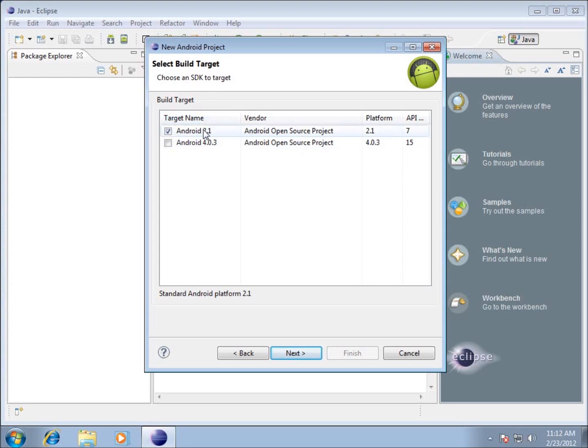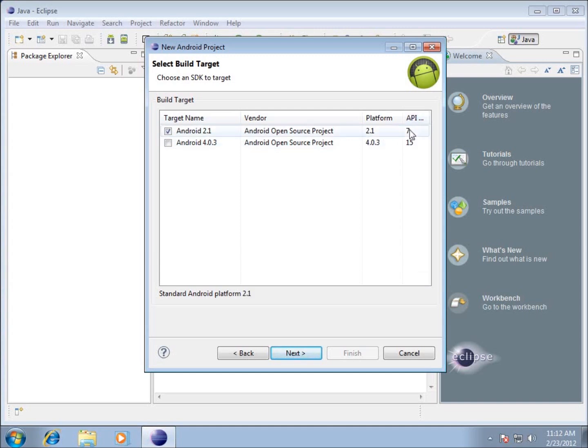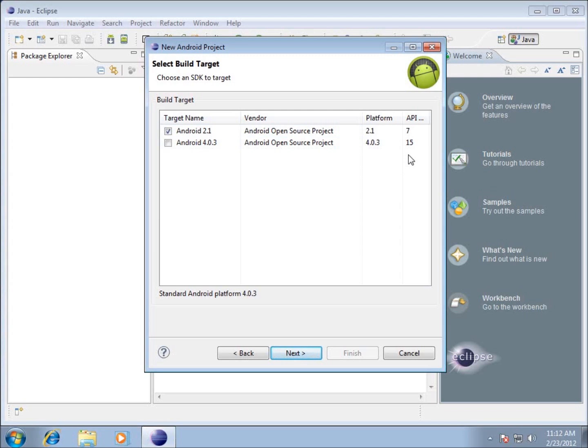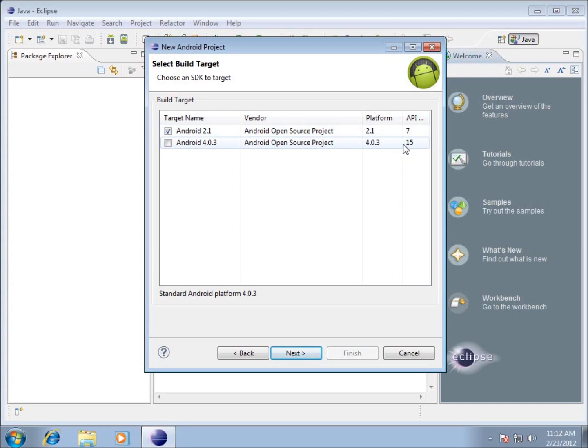Every time Android changes or makes an update to their system, the API changes. This right now is starting off at 7, and every time they make a change, it's going to keep growing larger in number. 15 is at the moment. I'd expect to see 16 coming shortly, and it's going to keep growing in size. That's going to make a difference because your operating system on your Android platform is going to look at this number and say whether or not it can run this application.